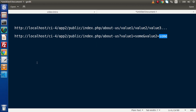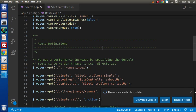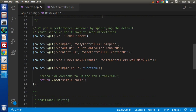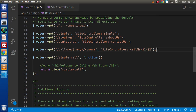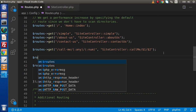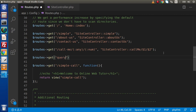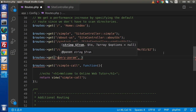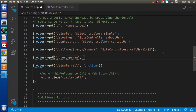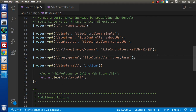Let's see all these things in action. Back to the editor. We are currently on routes.php. I will define a route — routes->get, let's say 'query-param'. This is simply the route name. In the second parameter, we pass the controller name, let's say SiteController, and we are going to create a method with the name 'queryParam'. Save this route.